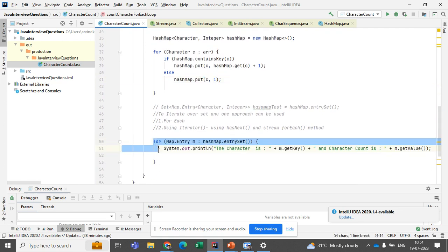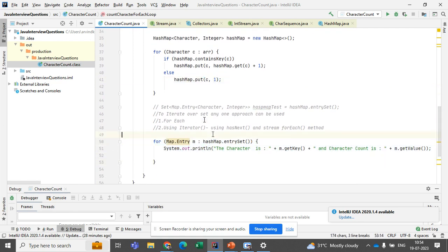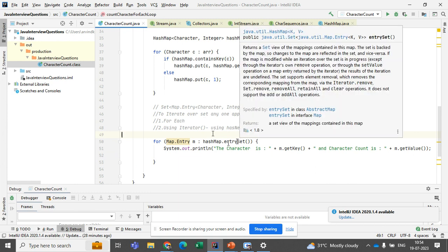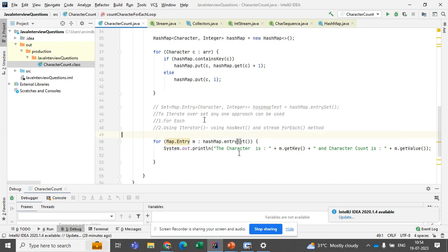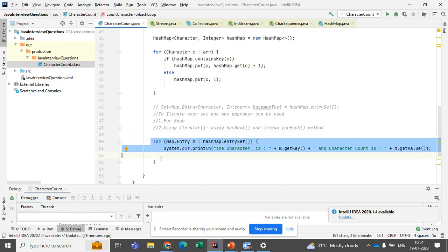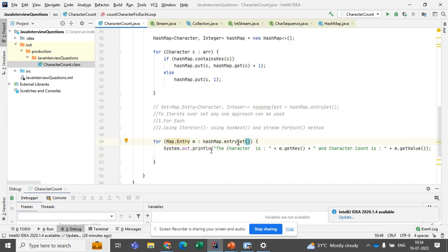Now we have a HashMap containing each character and its number of occurrences. To print the results, we use entrySet, which gives back a Set collection containing all the entries. To iterate over that Set, we can use a for-each loop or an iterator, which has two methods: hasNext and next. Here I am using a for-each loop to iterate.